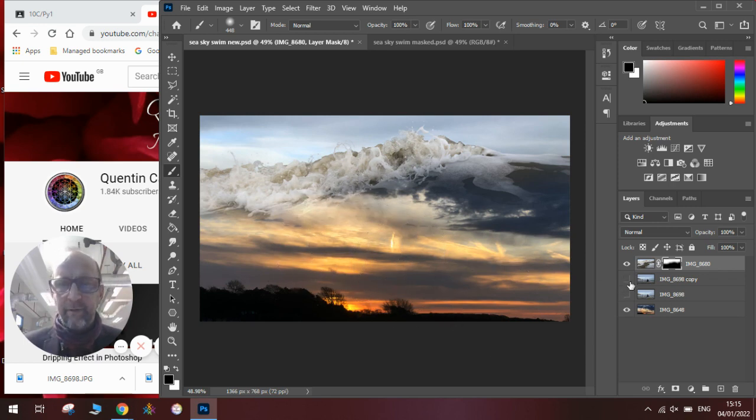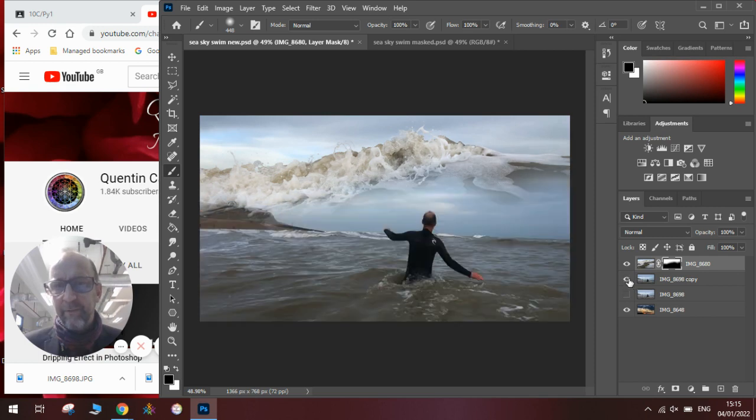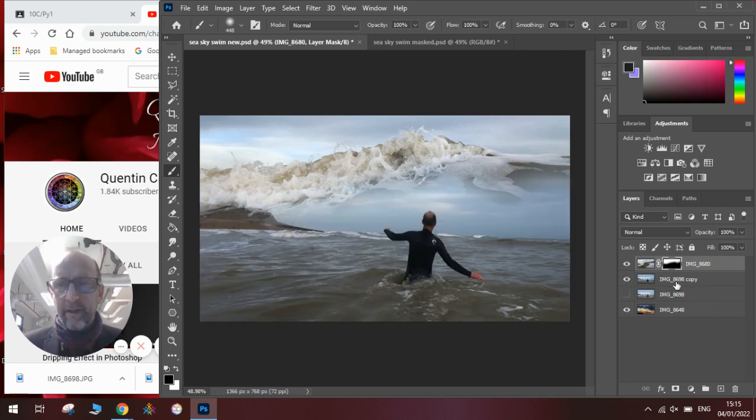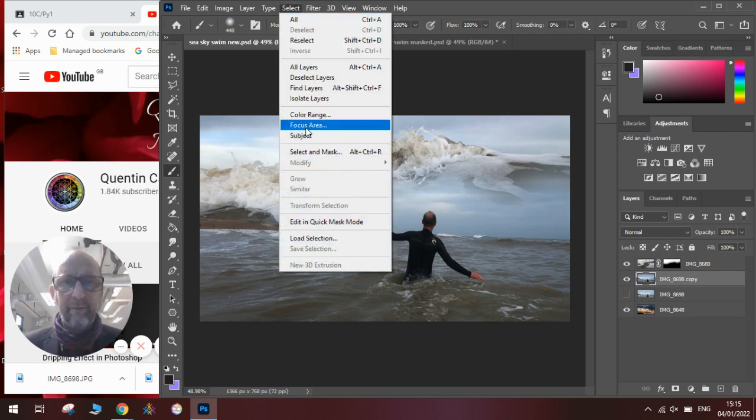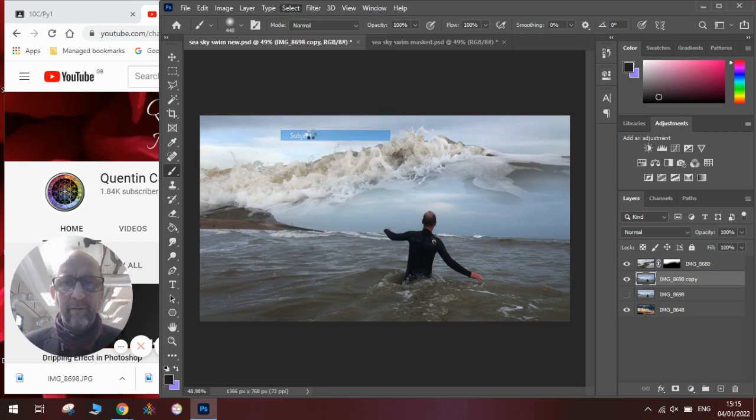That's the background and the foreground. Now I need to get the picture of the person wading out into the sea. To do this on this layer, I'm going to select the subject of the picture rather than drawing around it.